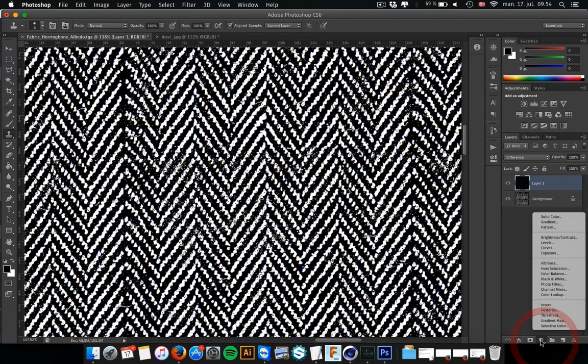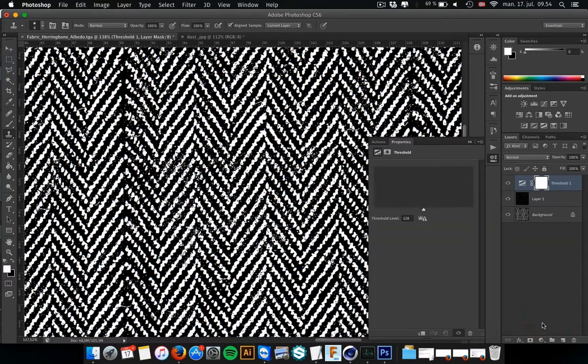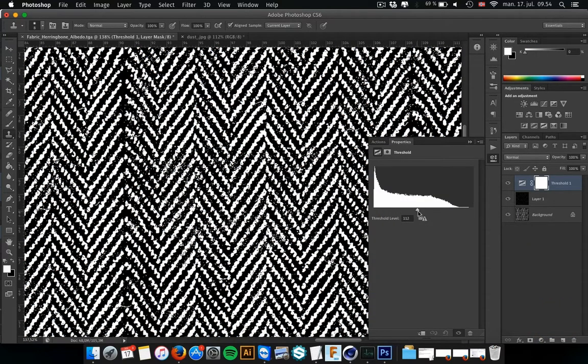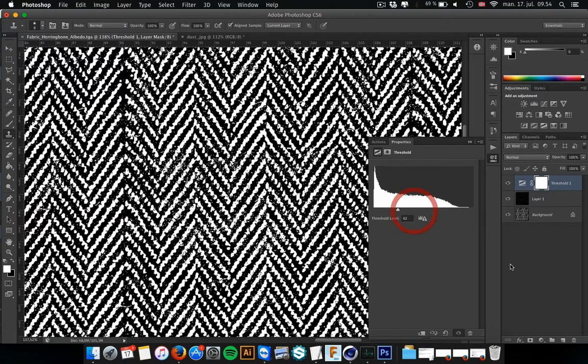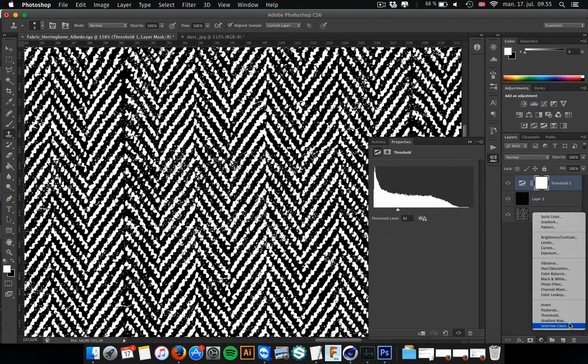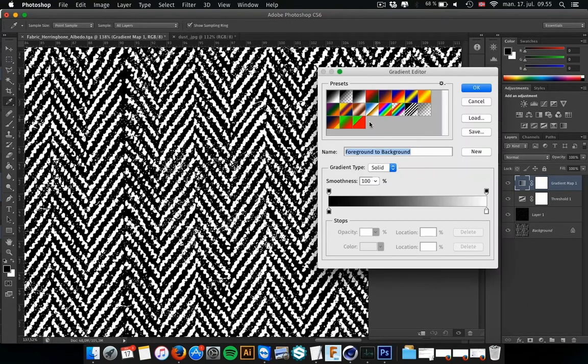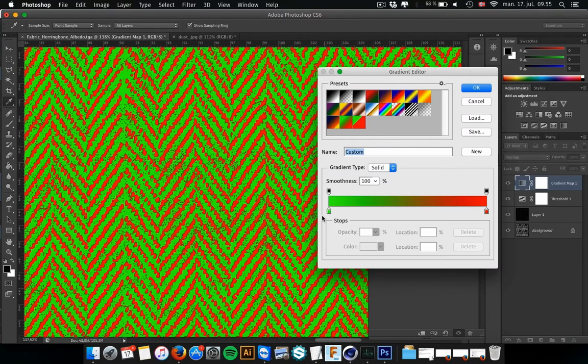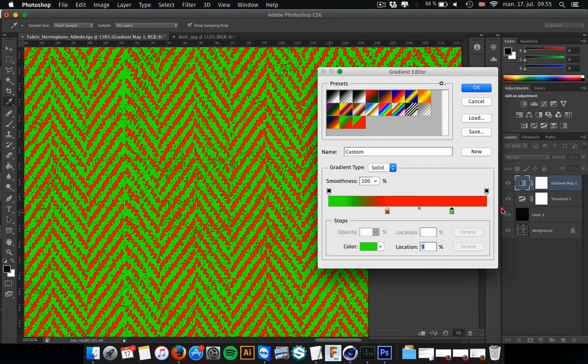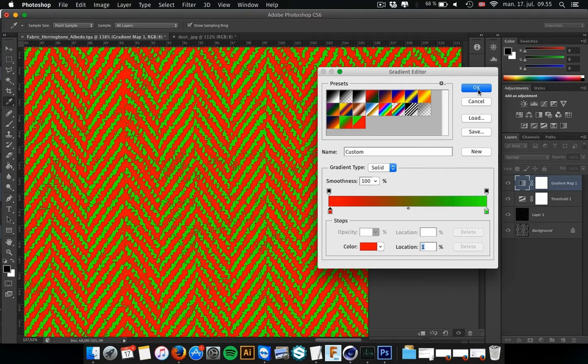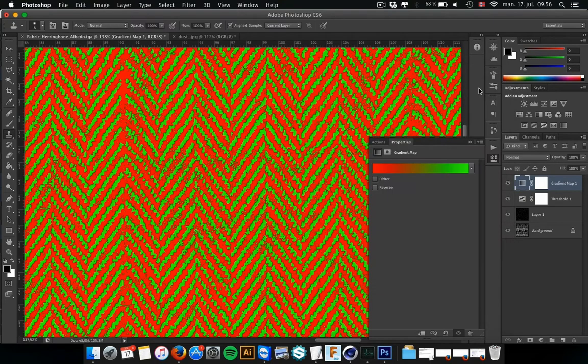And then I need to clamp this one more time using the threshold. And find a good threshold that works for me. And then I add the gradient map. And I already set up a gradient map from green to red. And I think in this case I just want to switch these two handles. And OK.